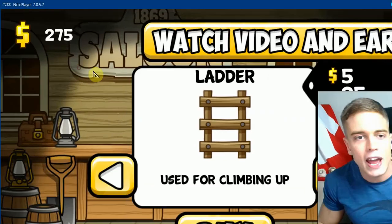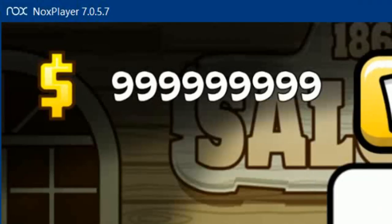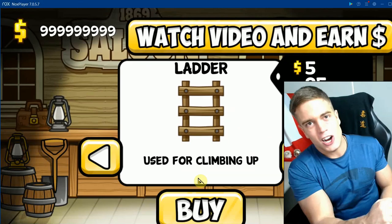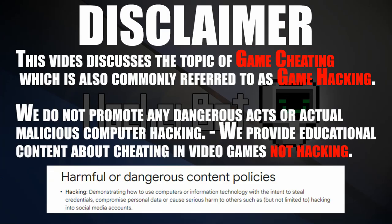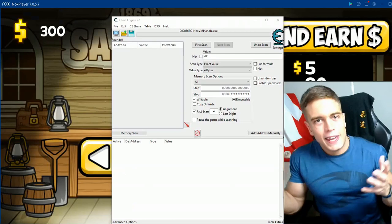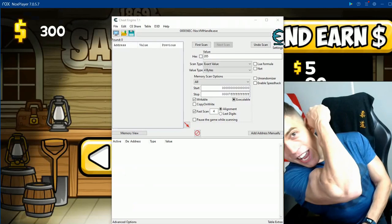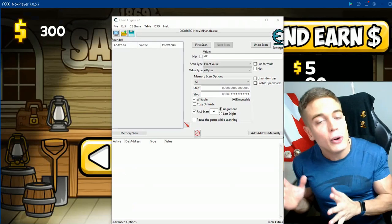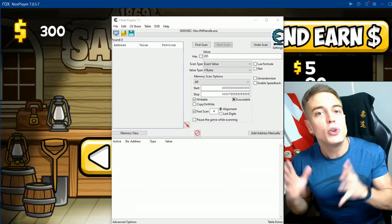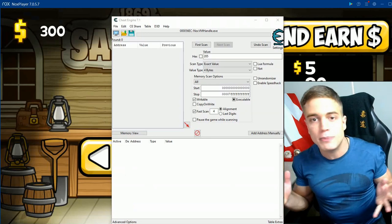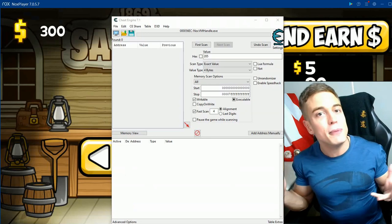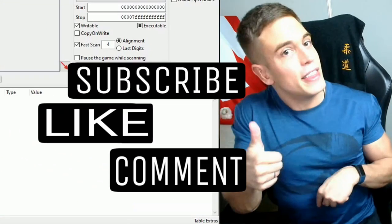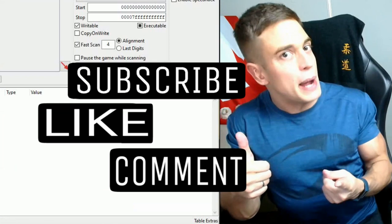It's me, and today I'm giving you the updated tutorial on how to use Cheat Engine to modify your favorite Android games for unlimited money and other stuff. As always, all the links are down below. Like the video, subscribe to the channel, and let's go.